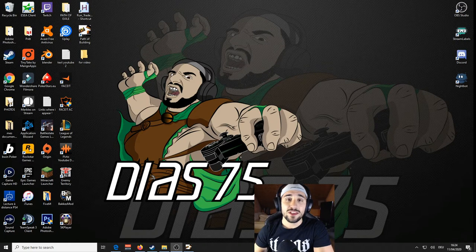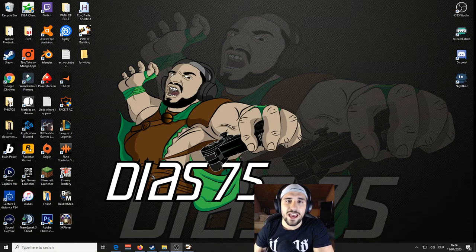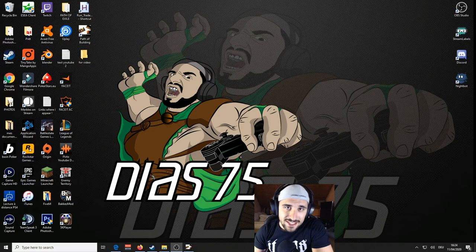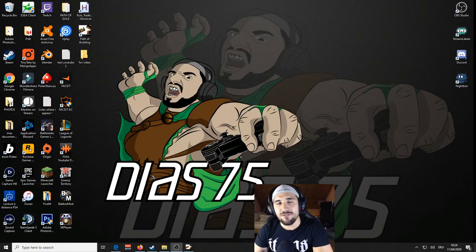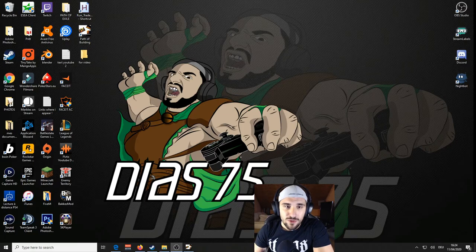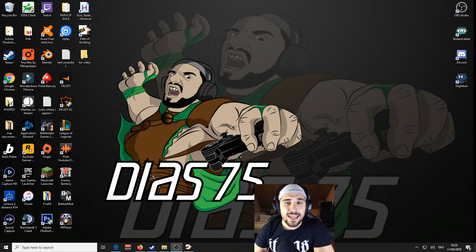Hello everybody, welcome to today's video. Today I'm going to show you how to fix crashes on Path of Exile. I'm very happy to do this because I have fixed the crashes for myself. Those of you who know me or my streams know that I was crashing every 50 minutes to one hour, especially on the last league. On Delirium, with the fog and stuff, I had crashes almost every time.